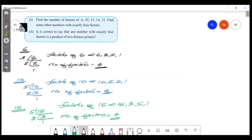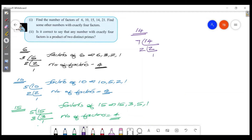Now for 14: the factors are 14, 7, 2, and 1. So the factors of 14 are 14, 7, 2, and 1.